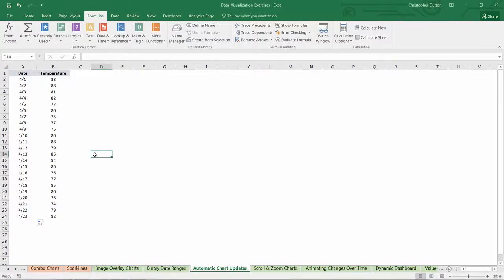Head to the automatic chart updates tab, and as you can see here, we've got a simple data set with two columns, date and temperature. Let's say my job is to update a trending temperature chart with every day that I collect new data.